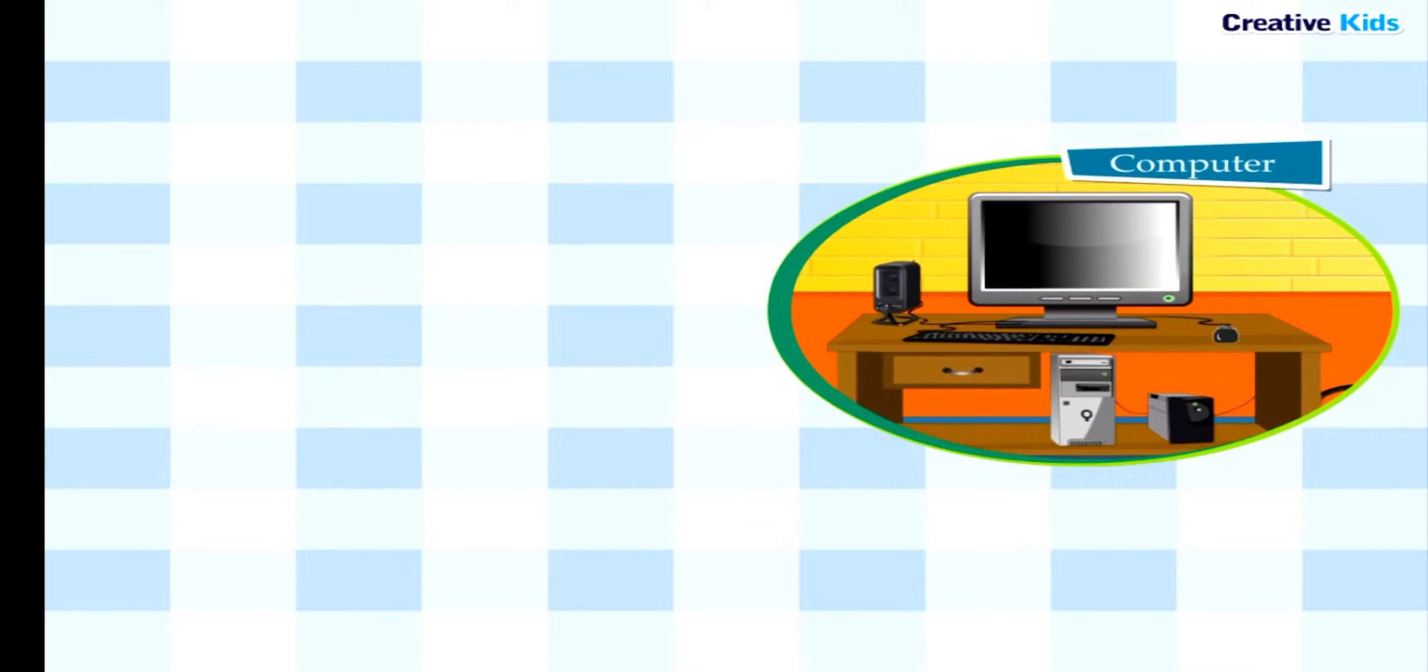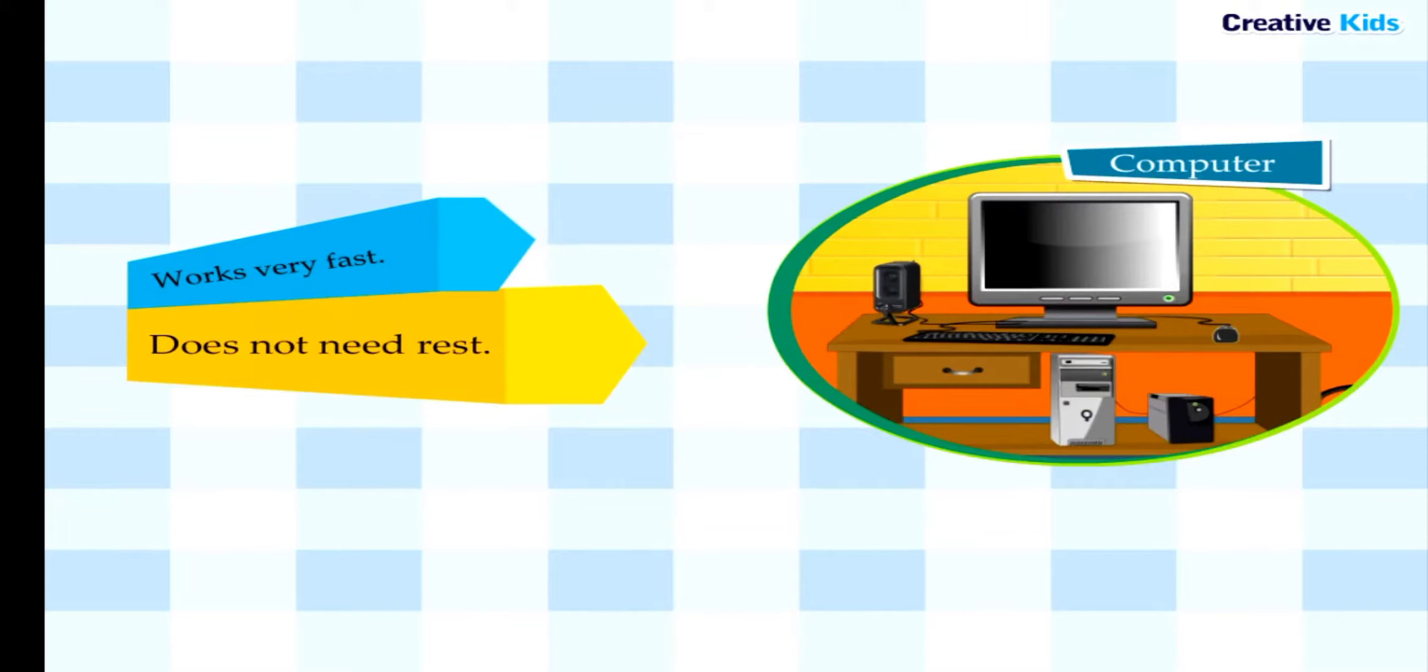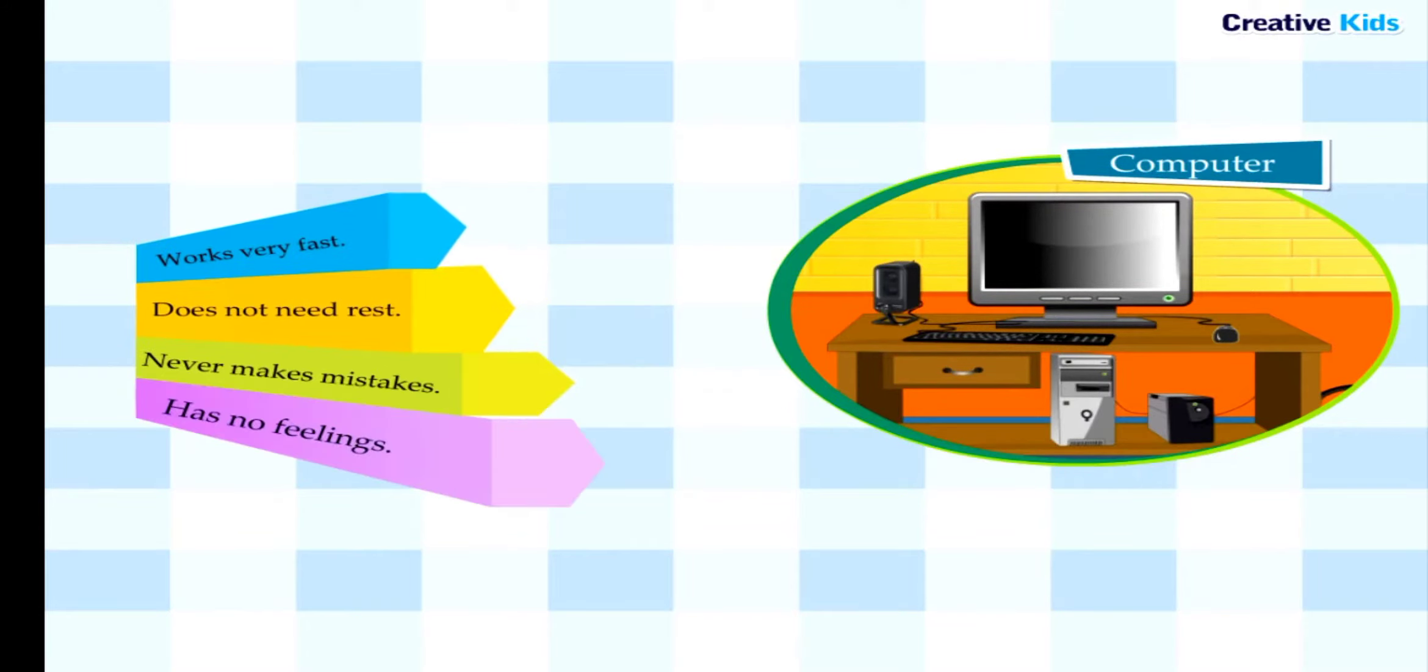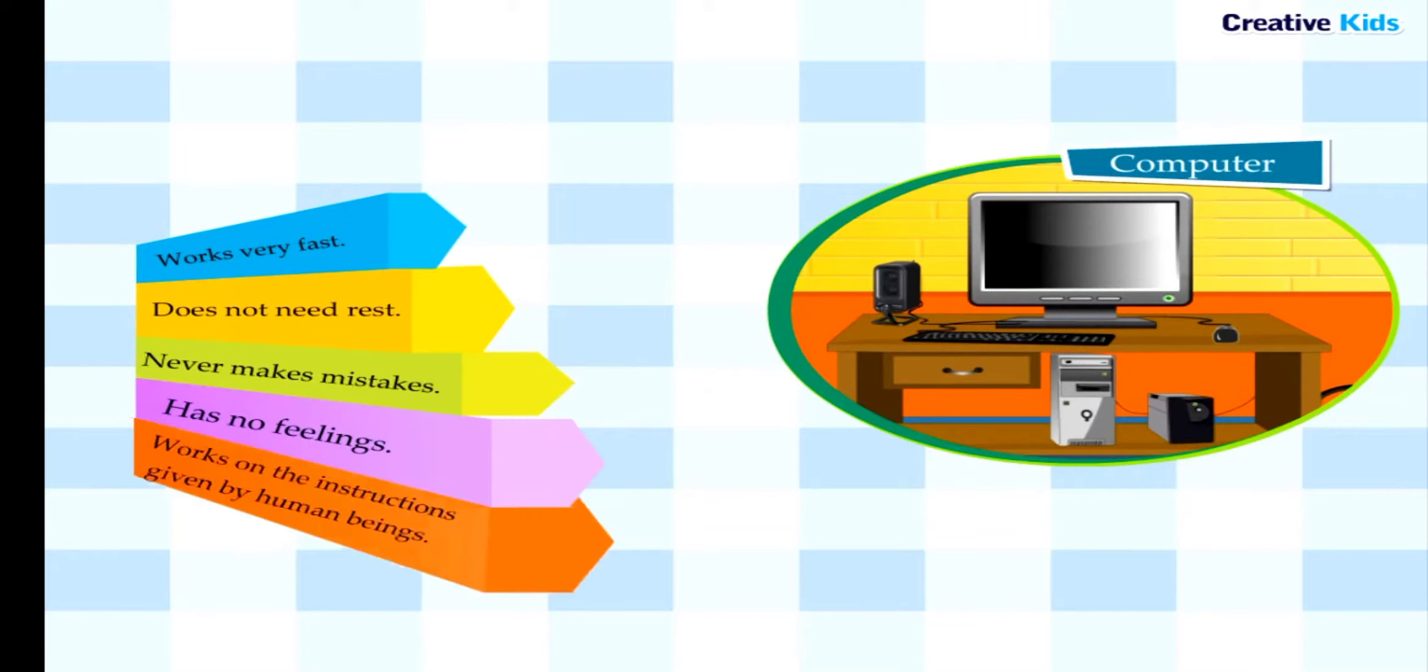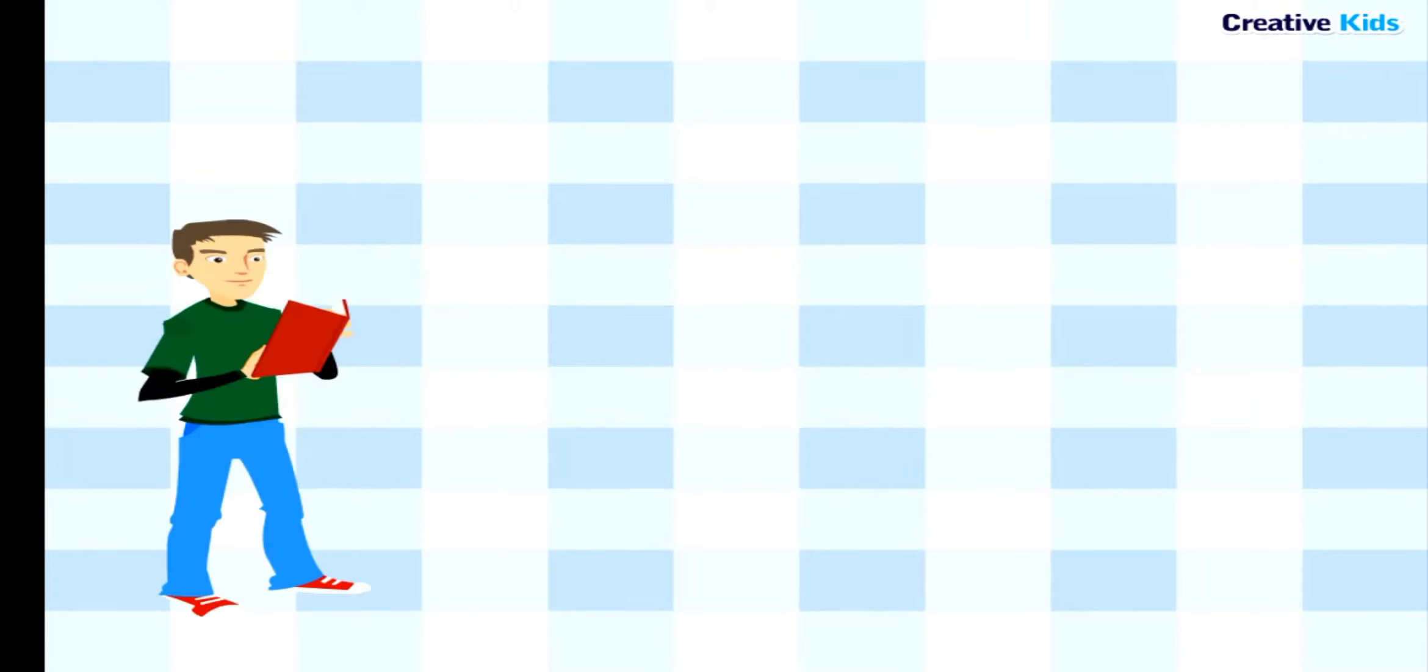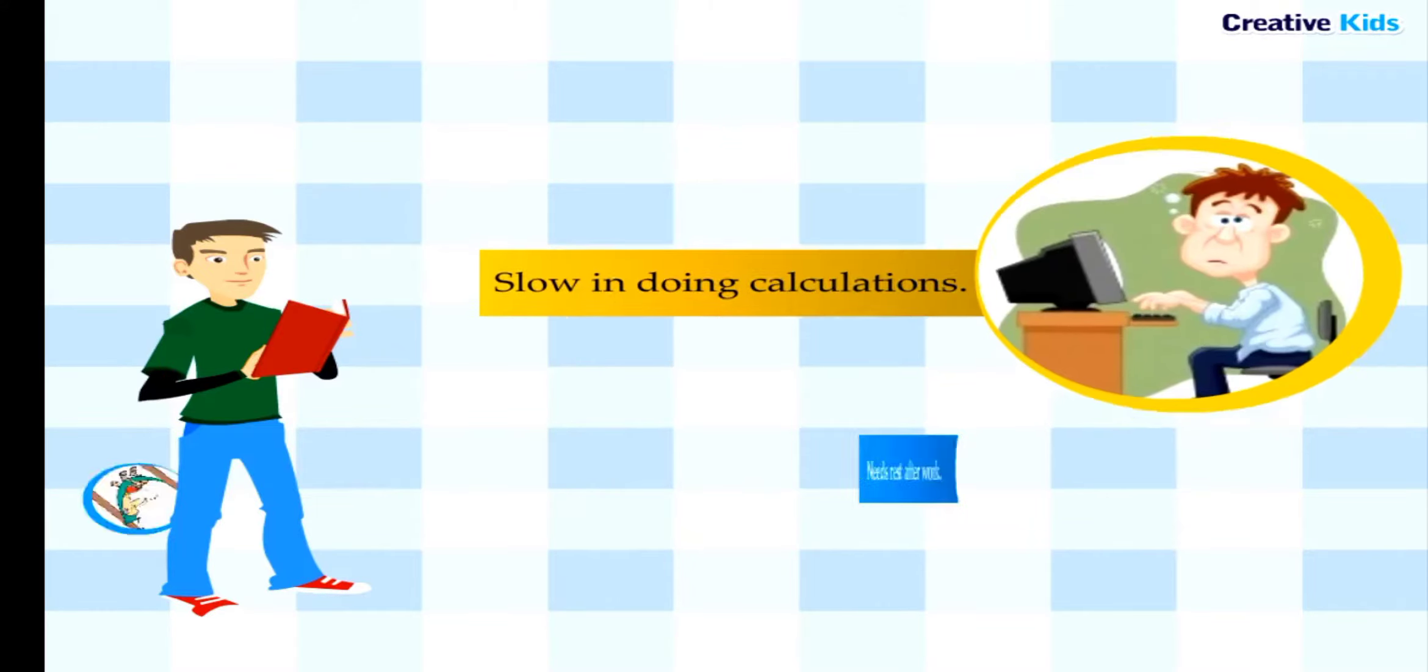Let us see the difference between a computer and a human being. A computer works very fast, does not need rest, never makes mistakes, has no feelings, and works on the instructions given by human beings.